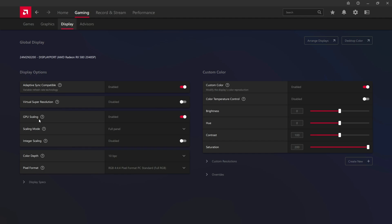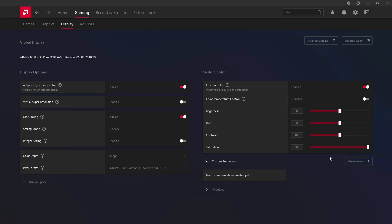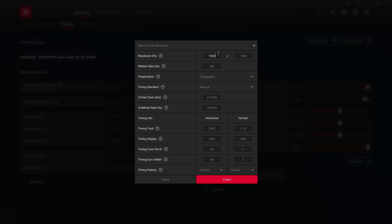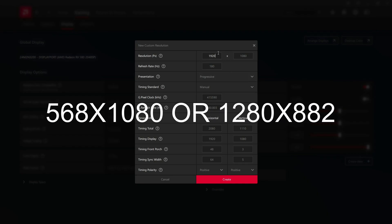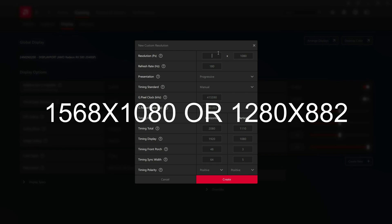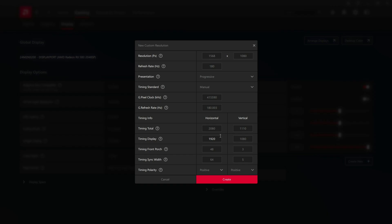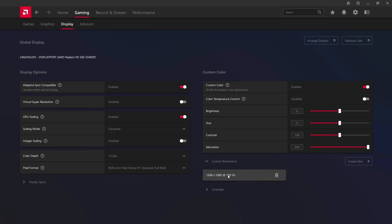After you find Display, come here and enable GPU Scaling. Enable this, set the scaling mode — leave it to Full Panel. After that, come here to Custom Resolutions and click Create. Now decide the resolutions you want to use that still work. We're gonna use 1568x1080. After that, click Create.